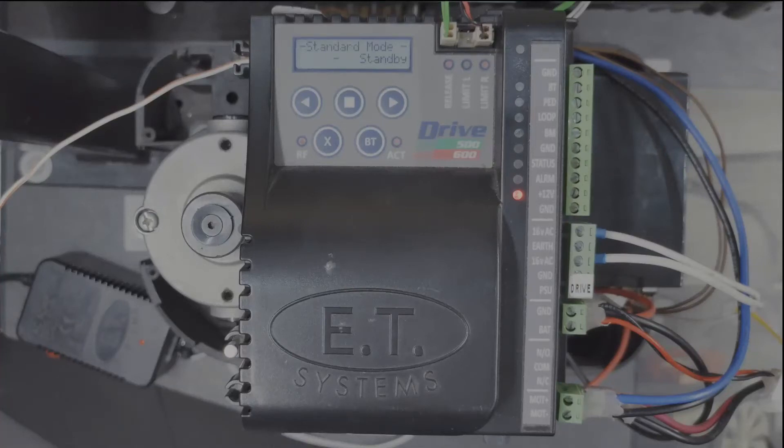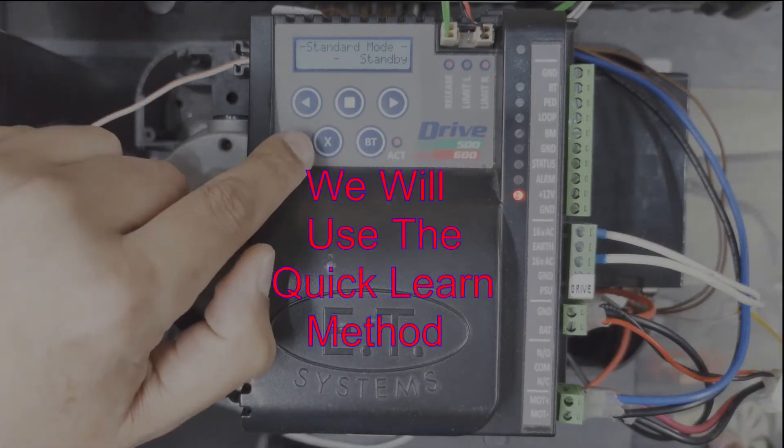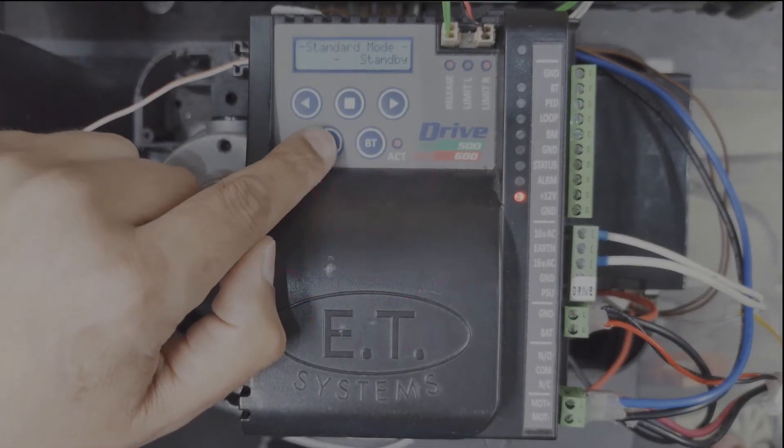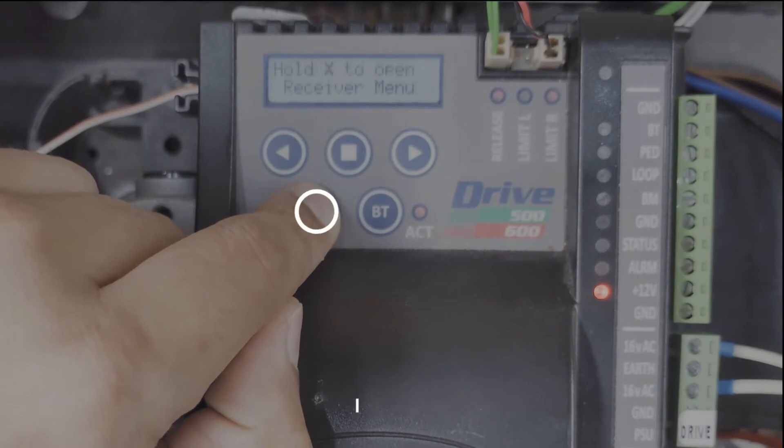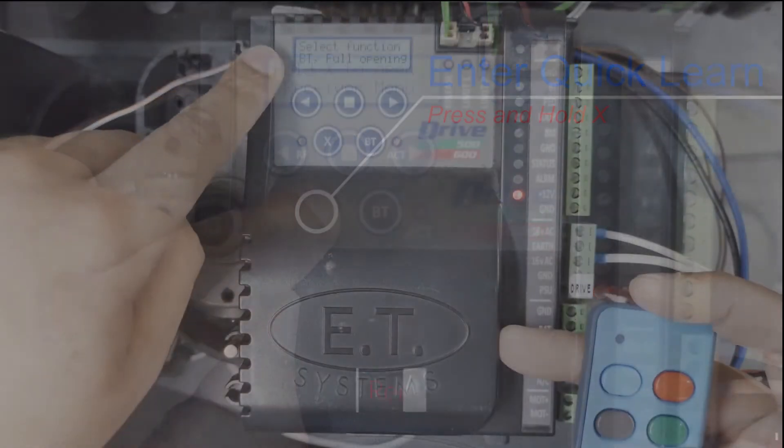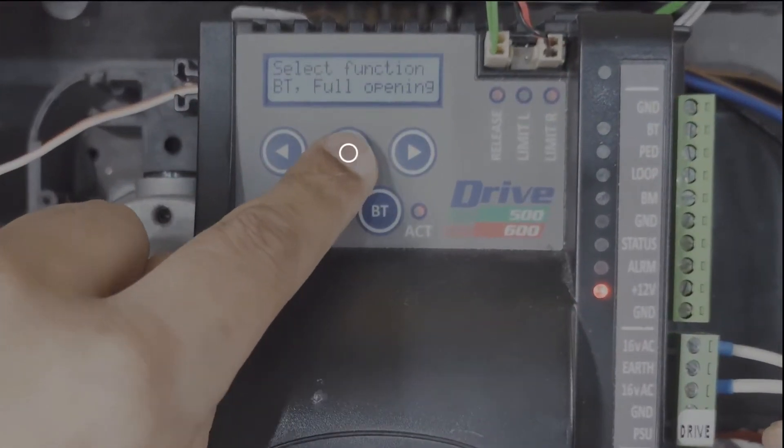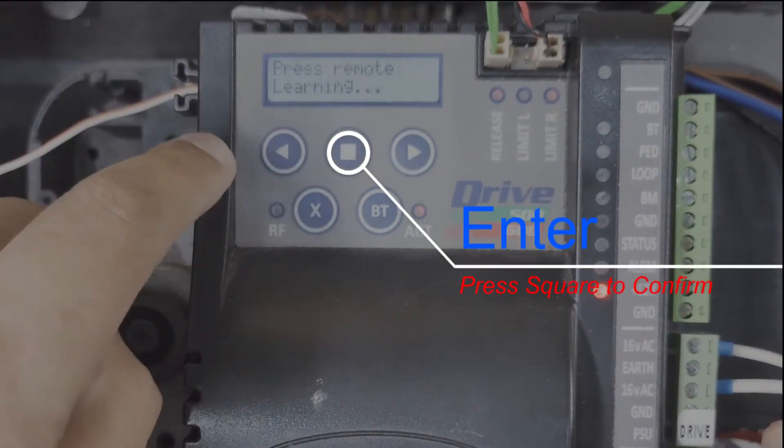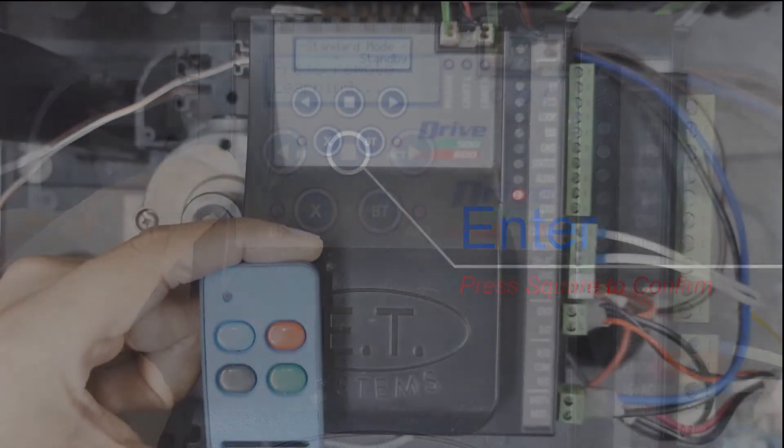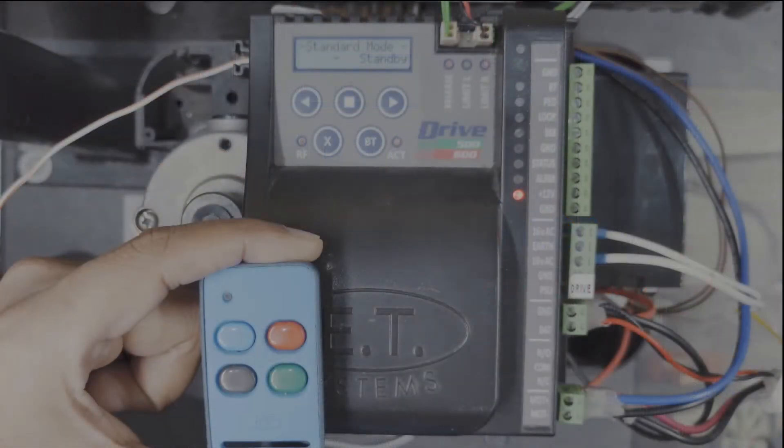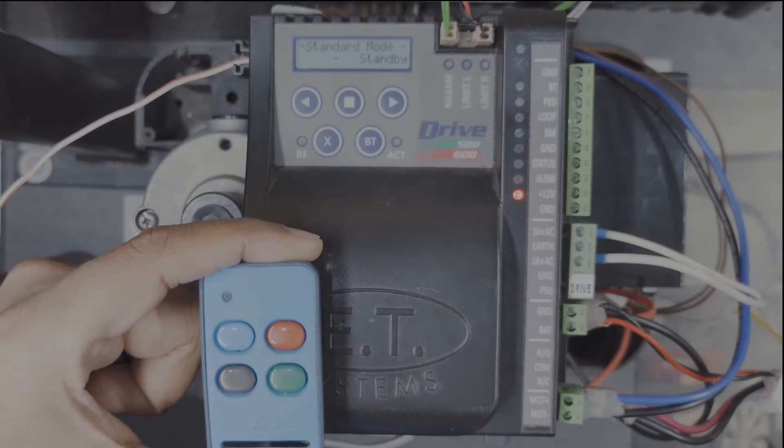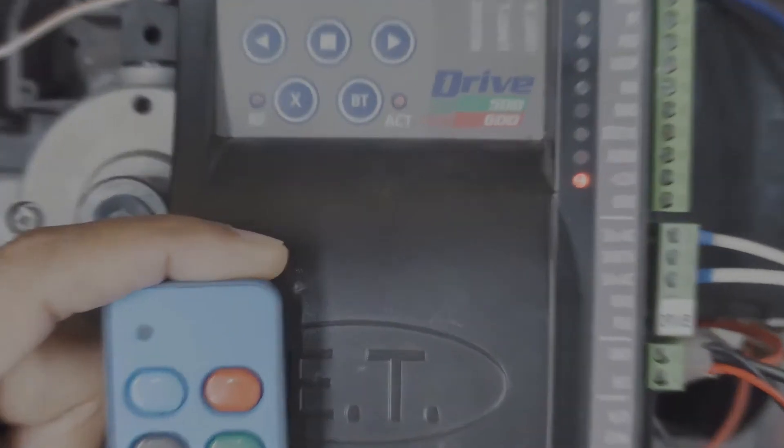Hey guys, welcome to the channel. Today I'll teach you how to program an ET transmitter to your Drive 500, Drive 600 motors. Let's get into it.